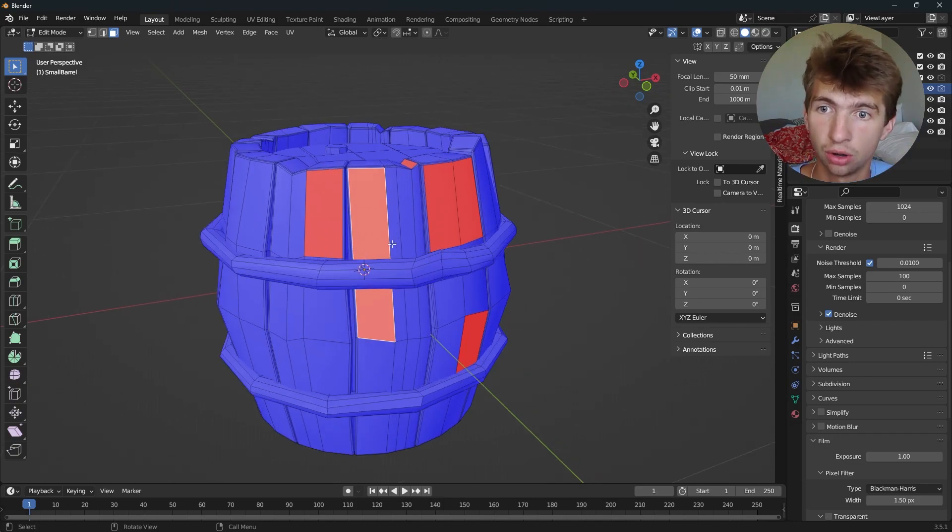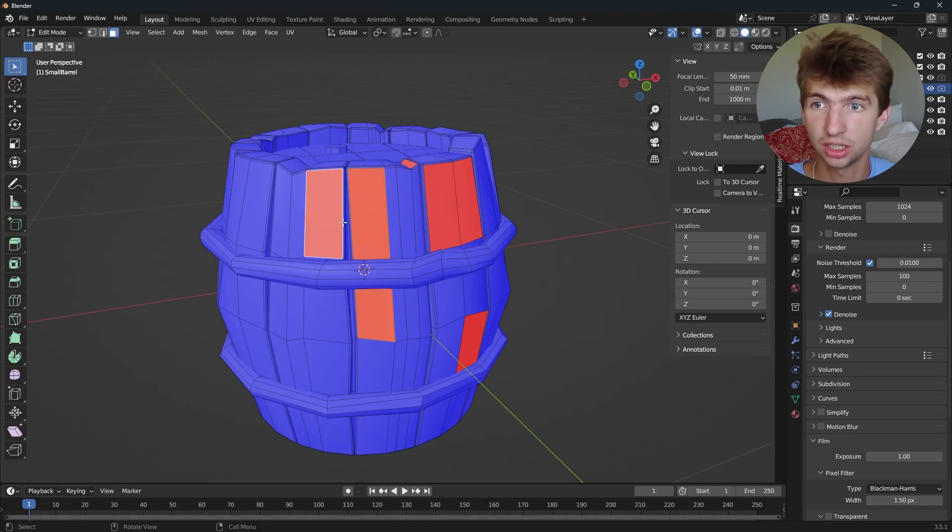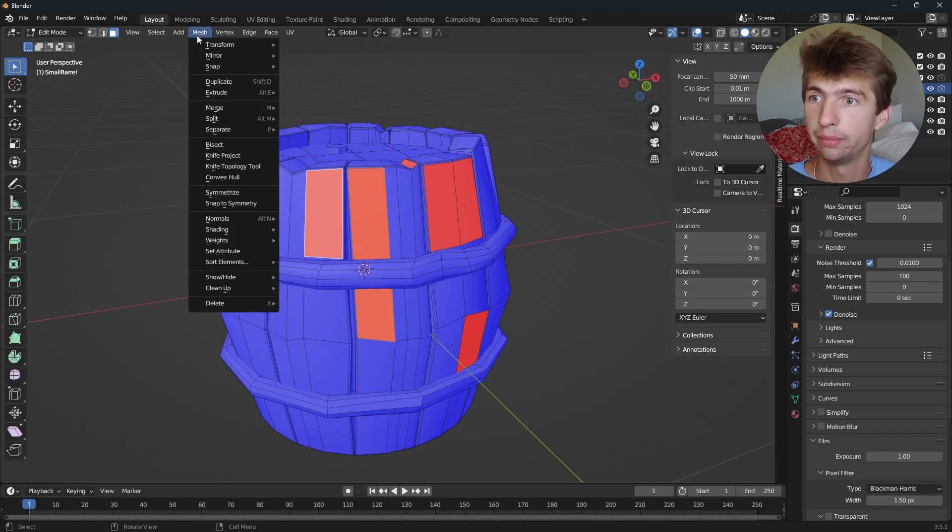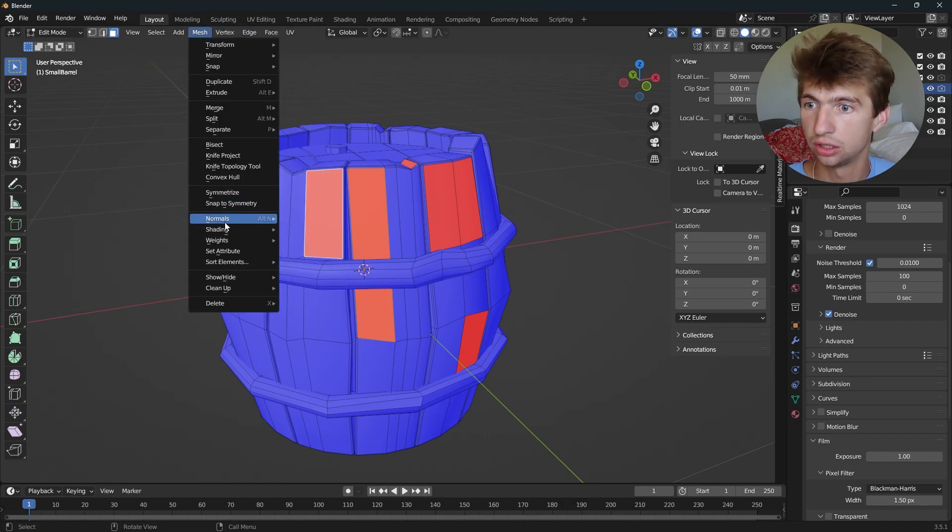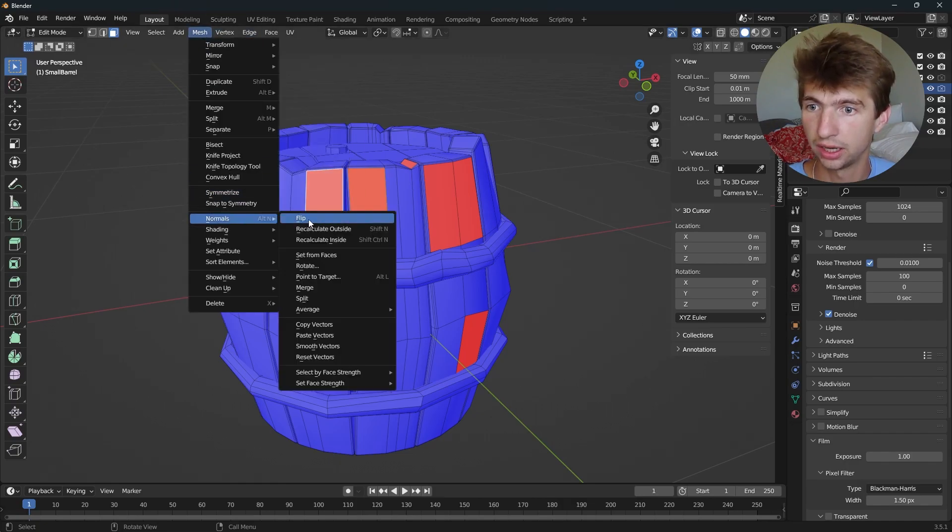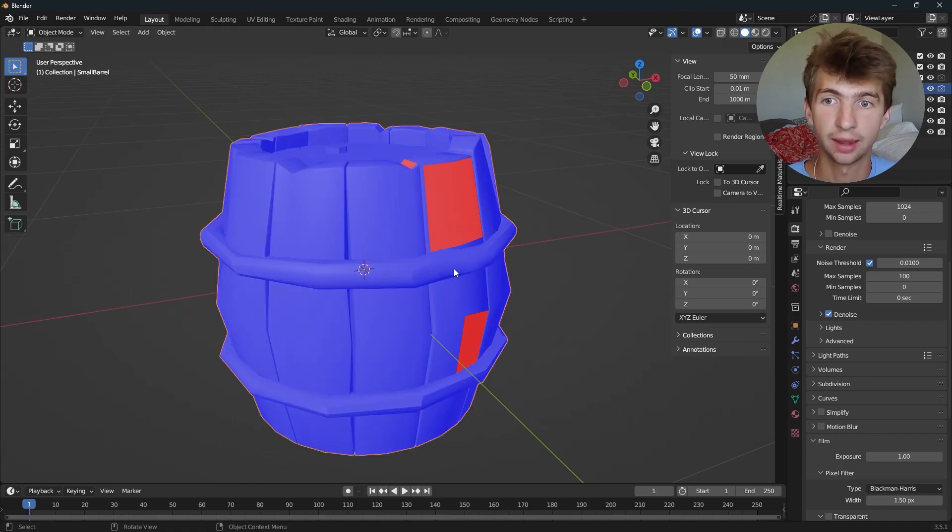The way I like to do it mainly is I'll select the faces that need to be flipped, then go to mesh, then normals, and flip. That will just flip them just like that.